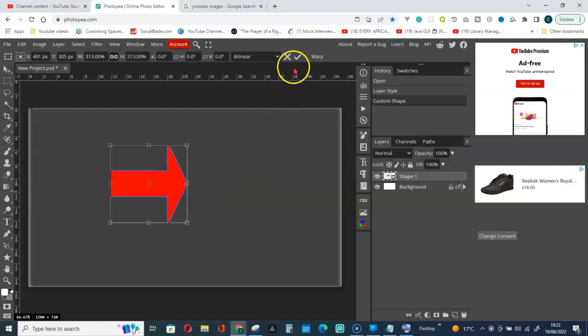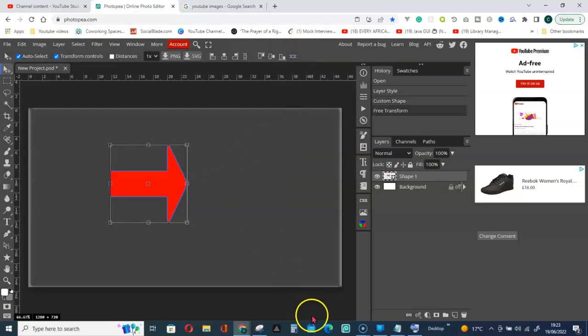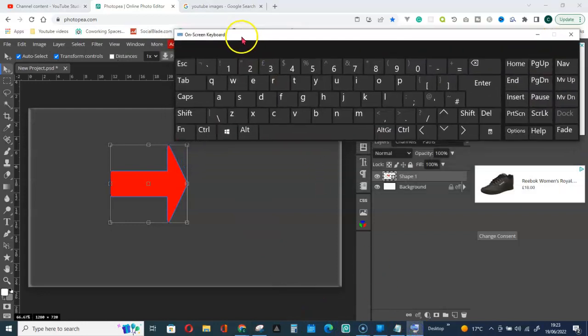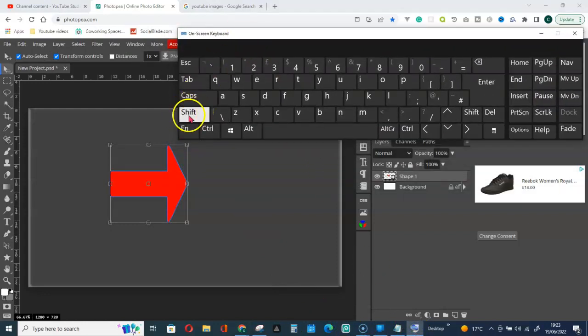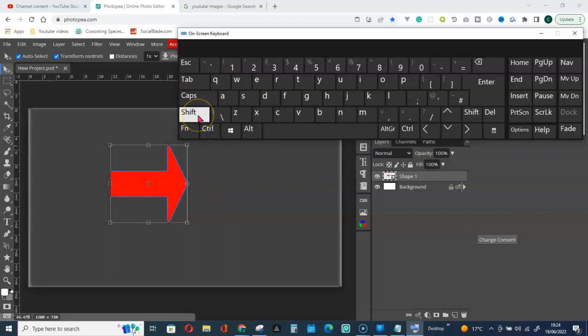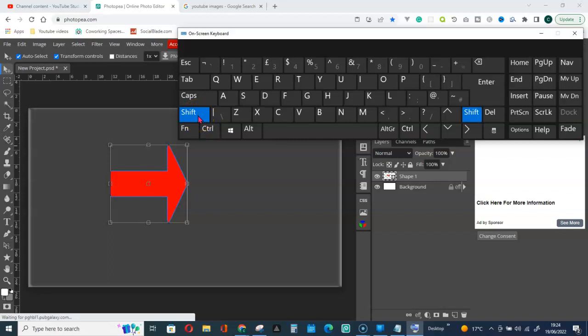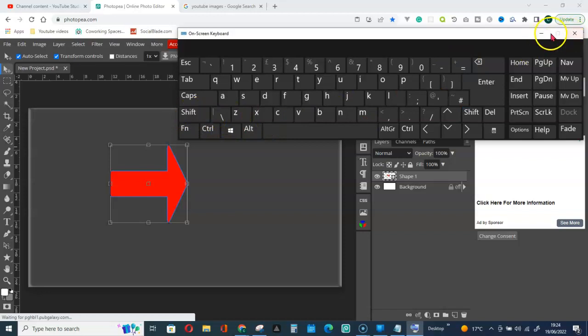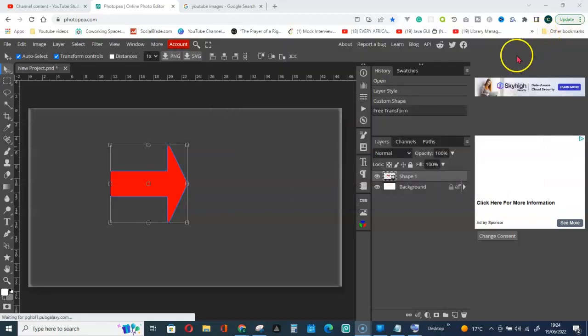To resize this, what you should do is go to your keyboard then hold down the shift key. Hold on the shift key and let me go to it now on my keyboard. I will hold on my shift key and then place the cursor anywhere.